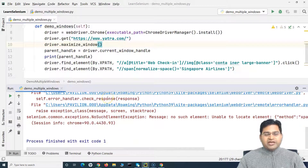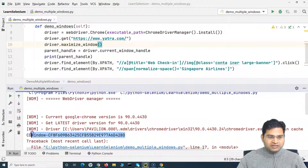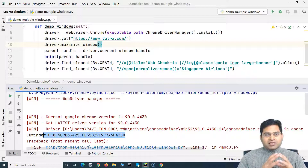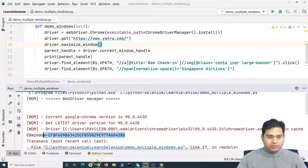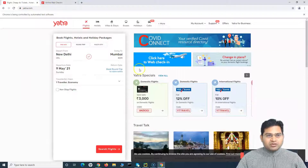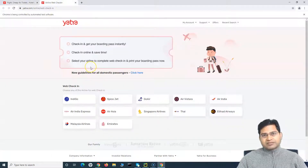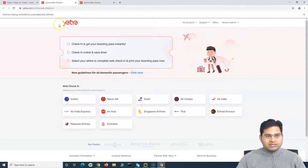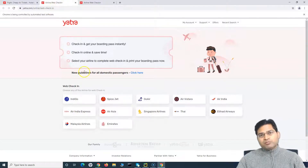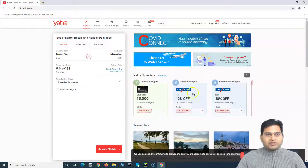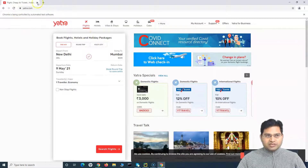When the automation script ran, it clicked on web check-in, but the actual control is still on the parent page — it hasn't switched to the child page. Same as in manual steps: when you click on web check-in, you first have to go and click on that tab, then click Singapore Airlines — you have to switch your focus manually. The same thing is happening in the script: control is on the parent page, so we have to switch our focus to the child page.